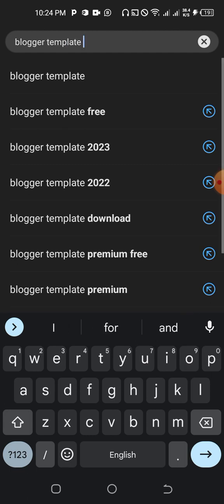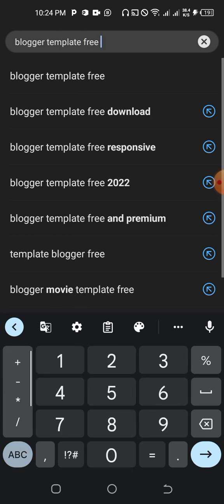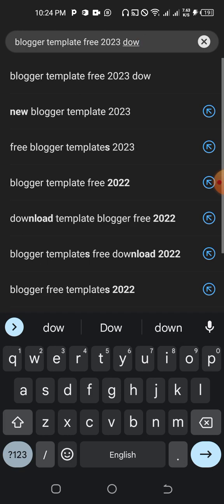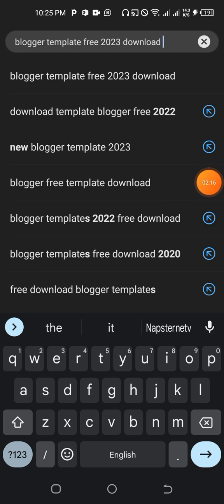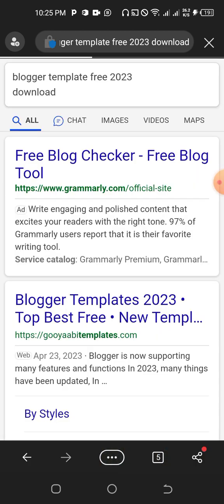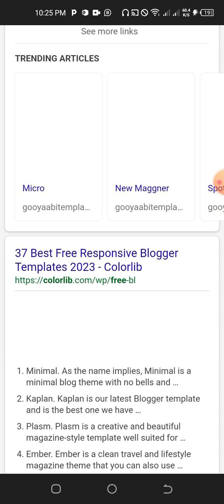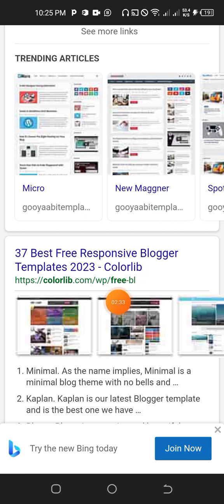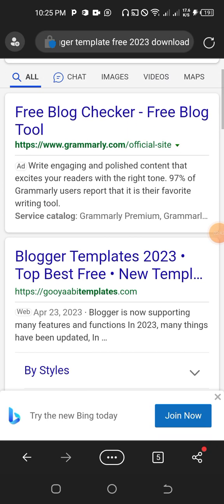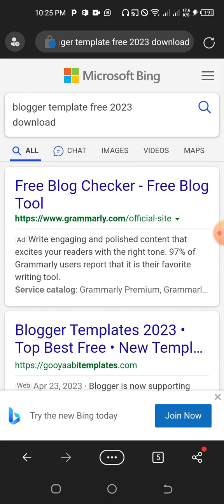Type 'template free 2023' — or 2022 is okay — then add 'download' and search for it. When you search, you need to stay calm because there are many sites that will pop up. For example, '37 free responsive blogger templates' — there are many sites and you can choose any.